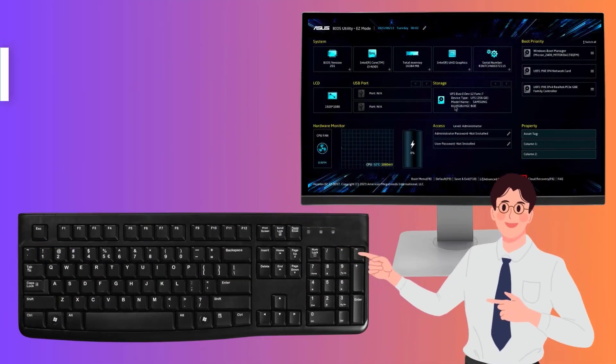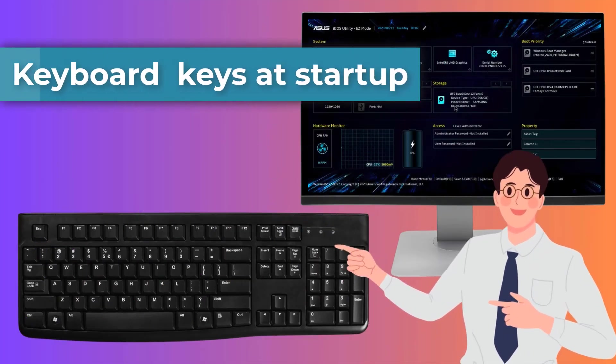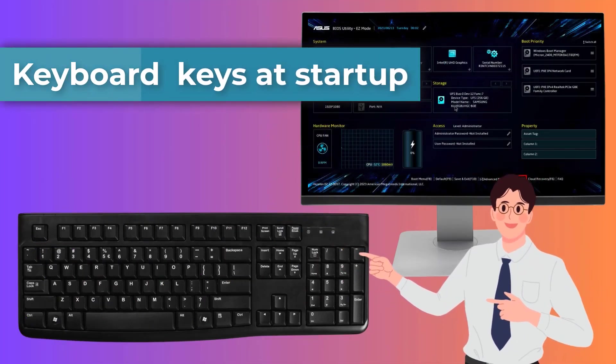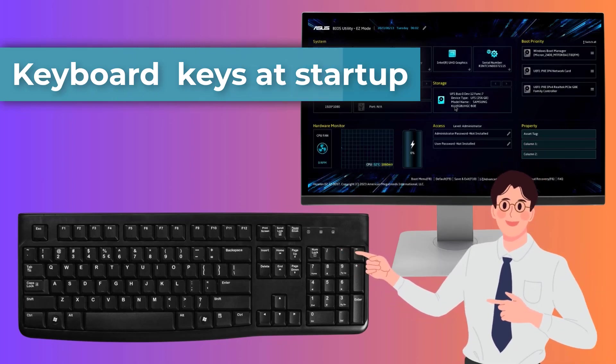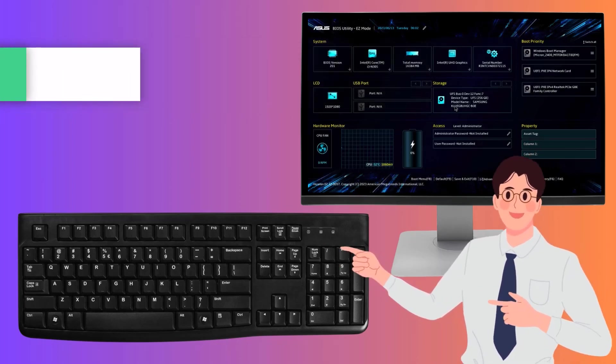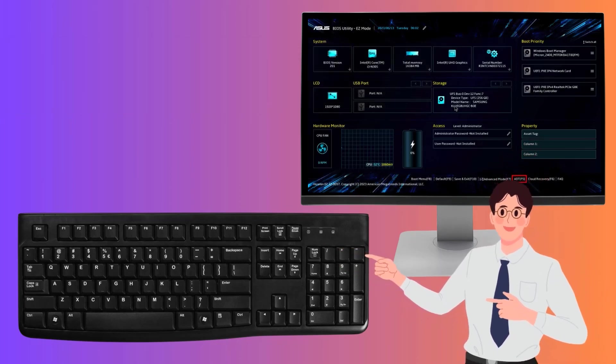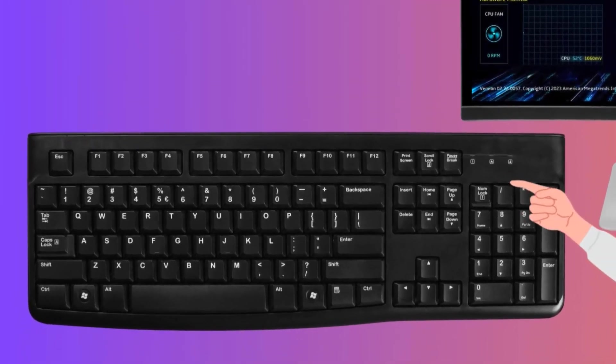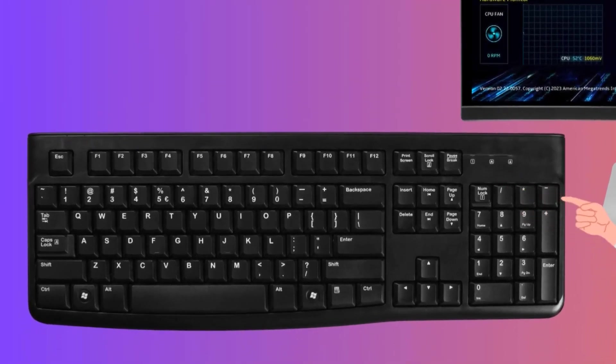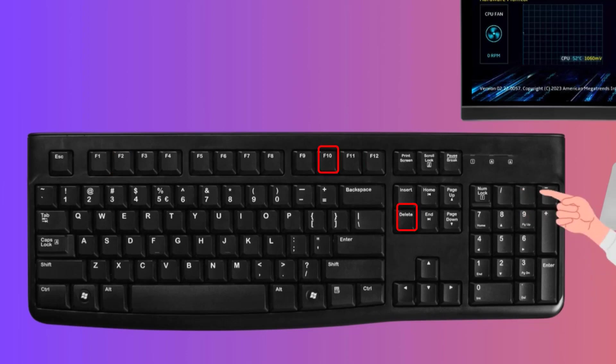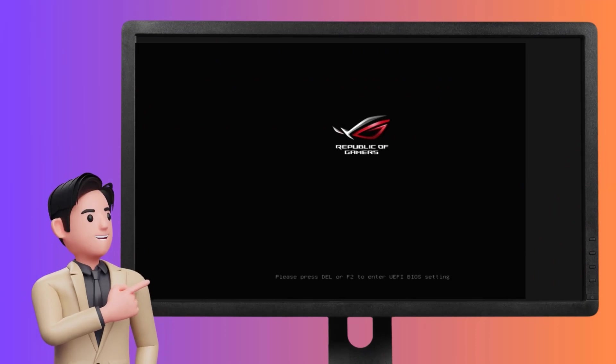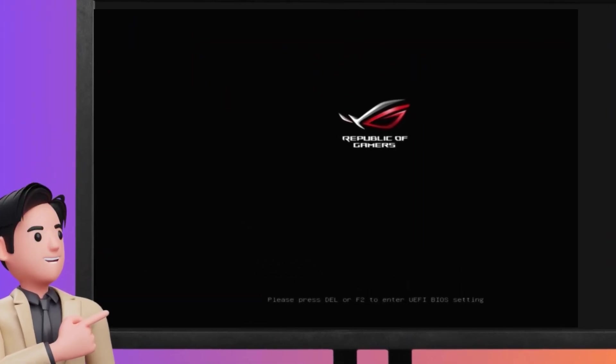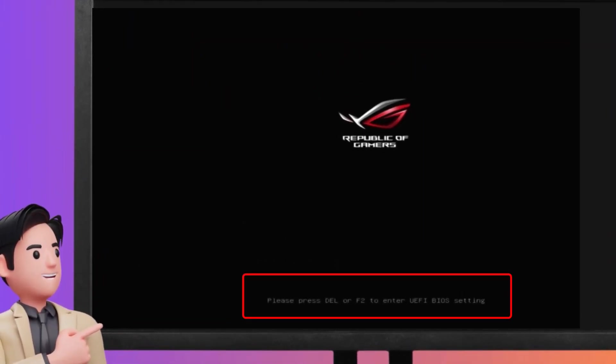You can access the BIOS by pressing certain keyboard keys. Simply press a specific key on your keyboard during the computer's boot-up process. The required key varies based on your manufacturer. Dell uses F2 or F12, Asus uses F10 or Delete key. Locate this information on the initial splash screen during startup, or refer to your computer manual for guidance.